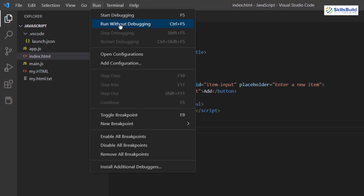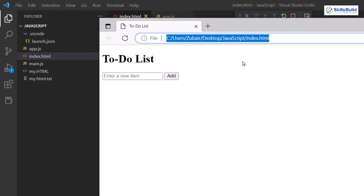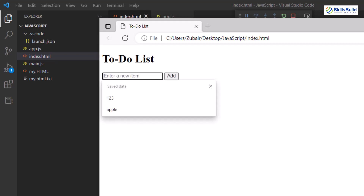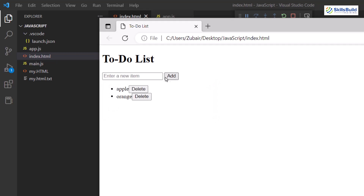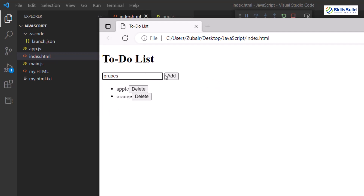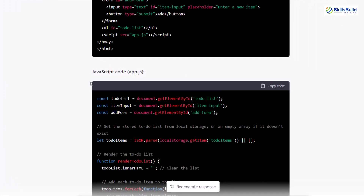I'll go to Run and click on 'Run Without Debugging'. I have Microsoft Edge as the default browser for my HTML files. Here we have the to-do list. I'll add items: Apple, click add; orange, click add; and then chips — either you can hit enter or click the add button, either way it will work. We also have a delete button alongside each item in our list. If you click on any one of them, it removes the item. You can see how well ChatGPT has worked, giving us optimized code that works perfectly.